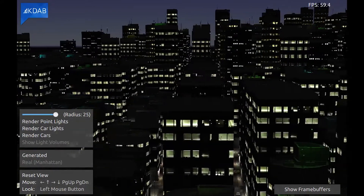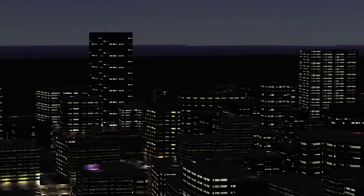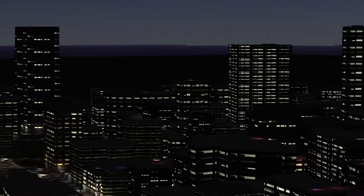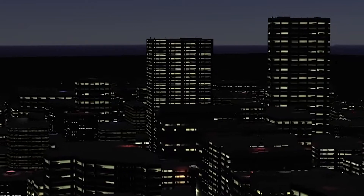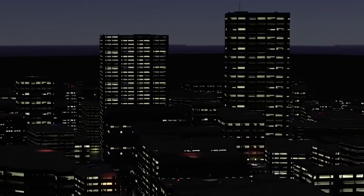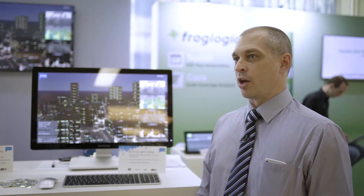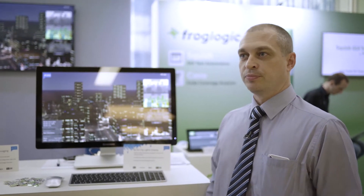With a deferred rendering pipeline you separate out the geometry considerations from the lighting considerations, therefore massively reducing the complexity dependency on the number of lights. This then allows us to render thousands of lights in real time rather than just 8 or 16 or so.